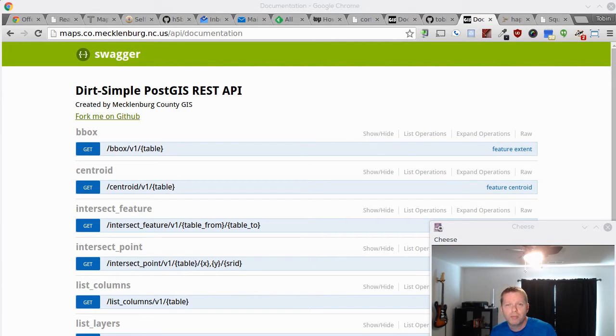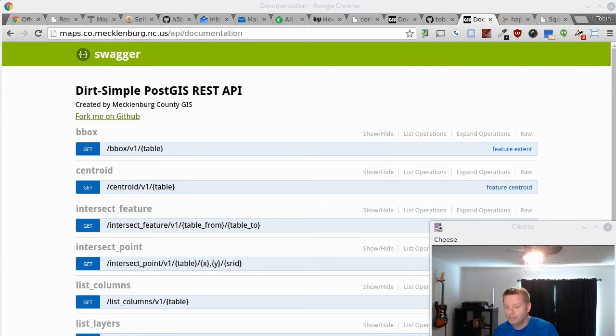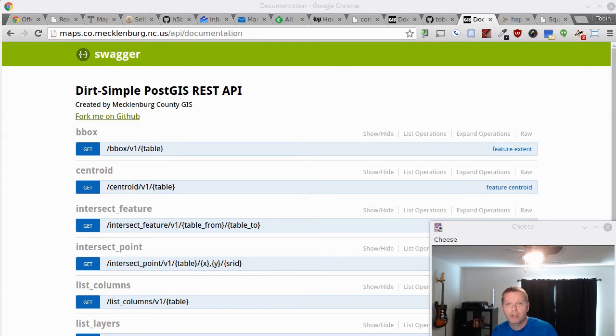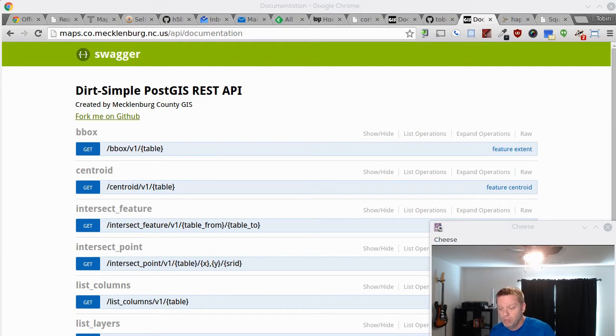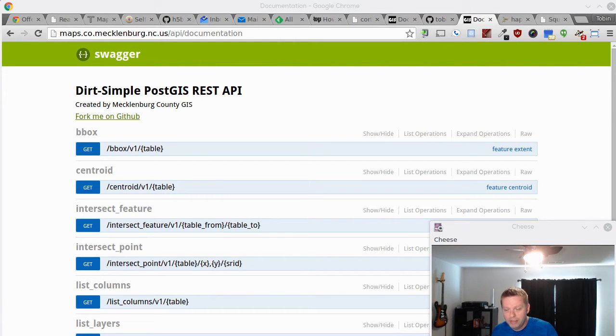I know a lot of people that are using it and it really transformed the way we do a lot of things in our enterprise. As a GIS person I always want everyone to have a map for everything, but a lot of people don't need a map. They just need a question answered: is this parcel in a floodplain?